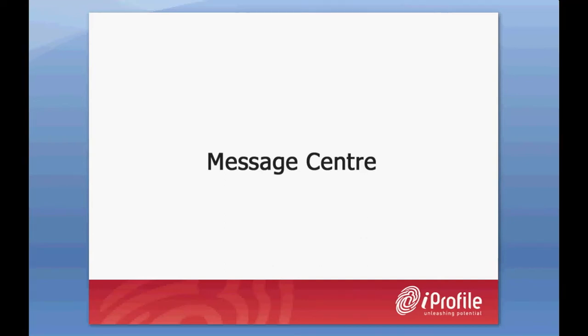Hi, I'm Leah from iProfile. Today I'll be giving you a quick orientation around Message Centre with the help of my colleague Justine.